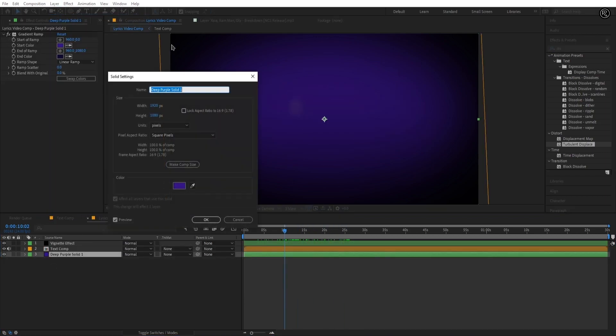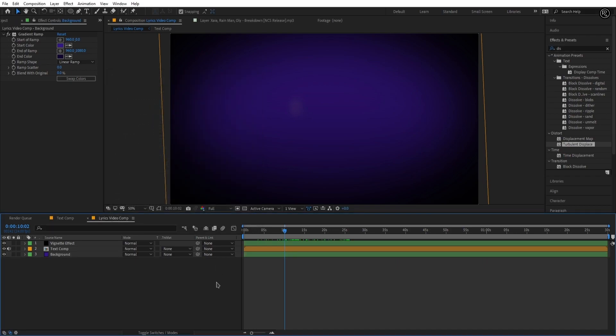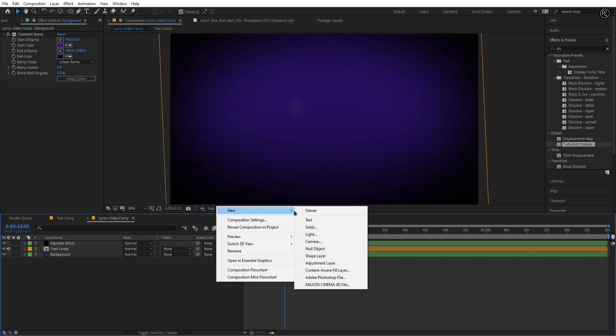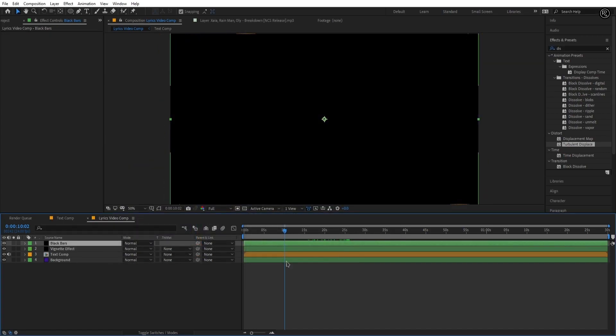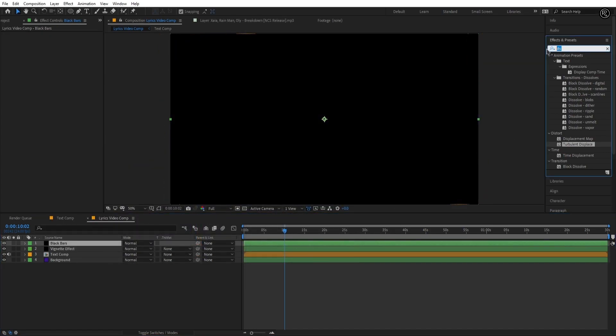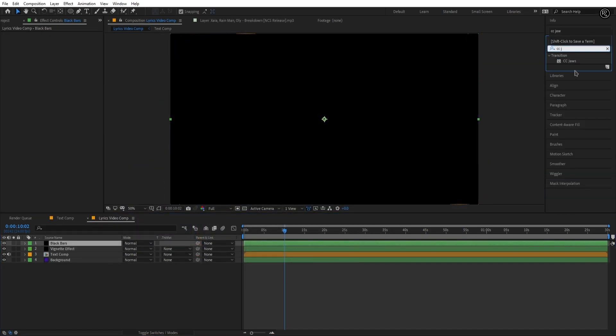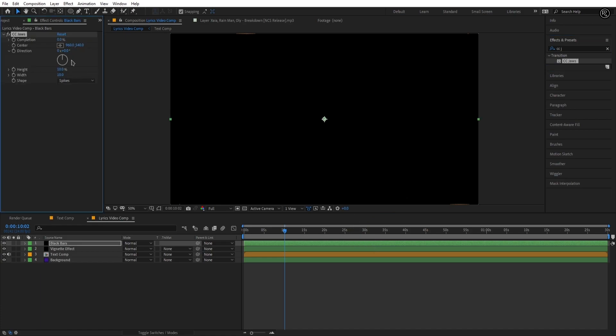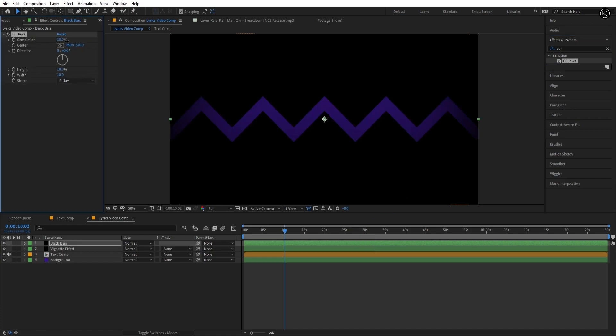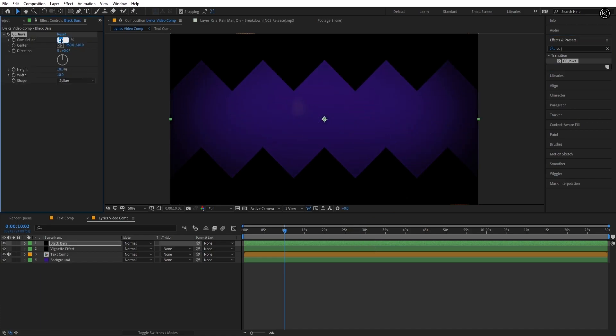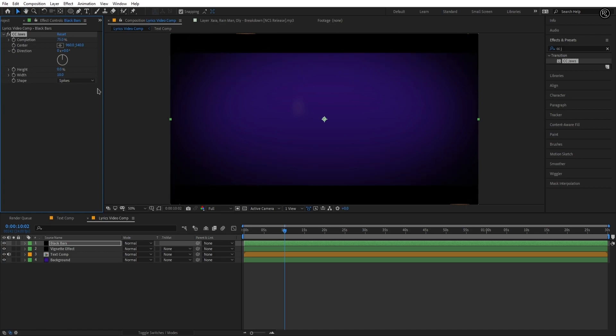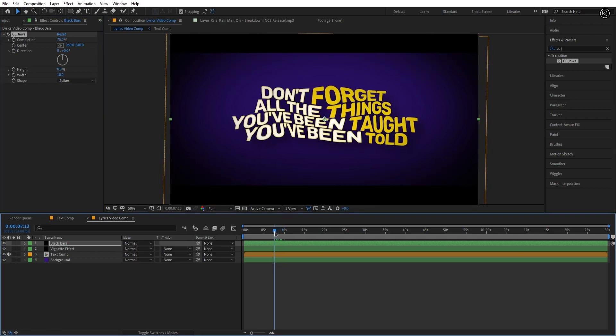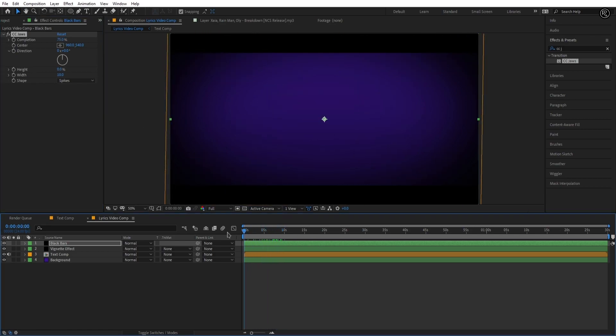Rename the layers properly for clean comp. Now make again one black solid of comp size and name it black bars. Search for CC jaws and apply it to the layer. Set the completion to 75 and height value to 0. And we are done guys.